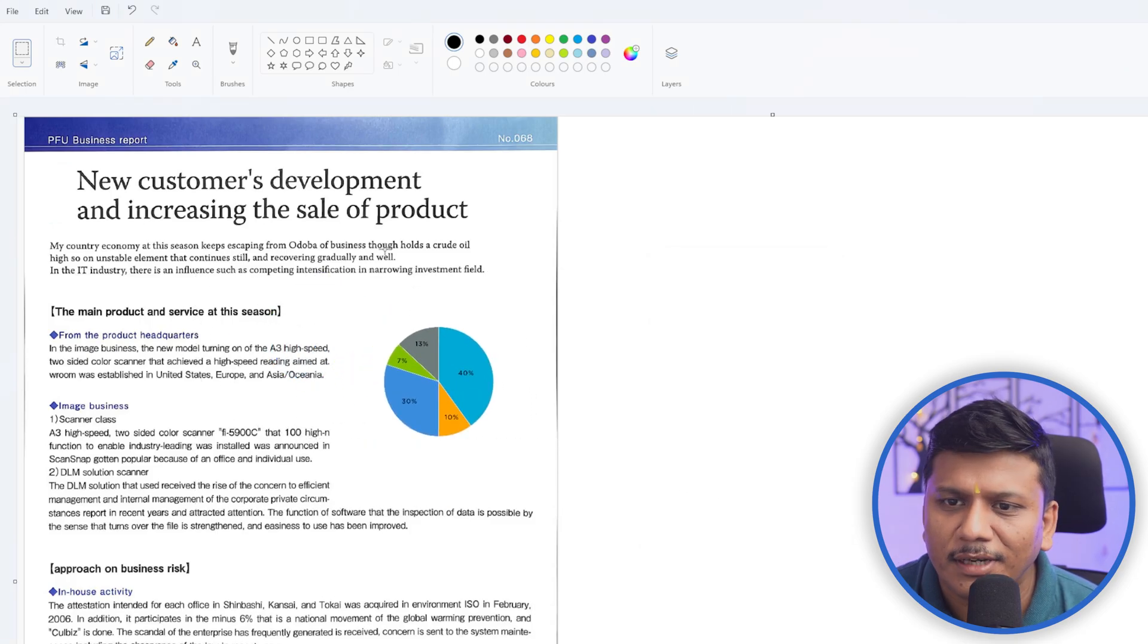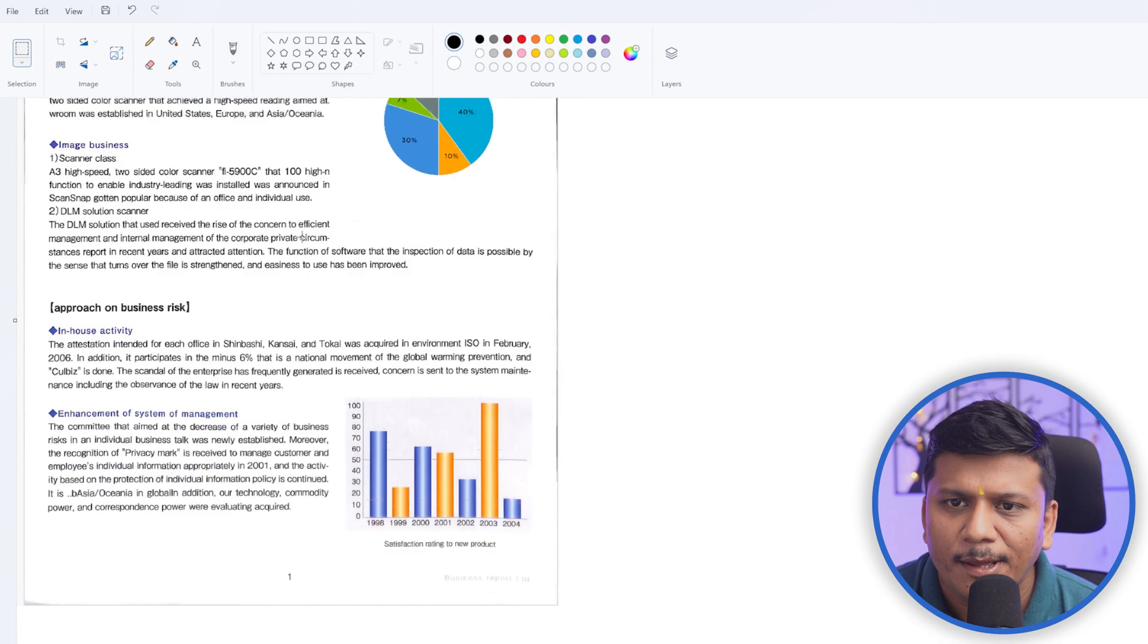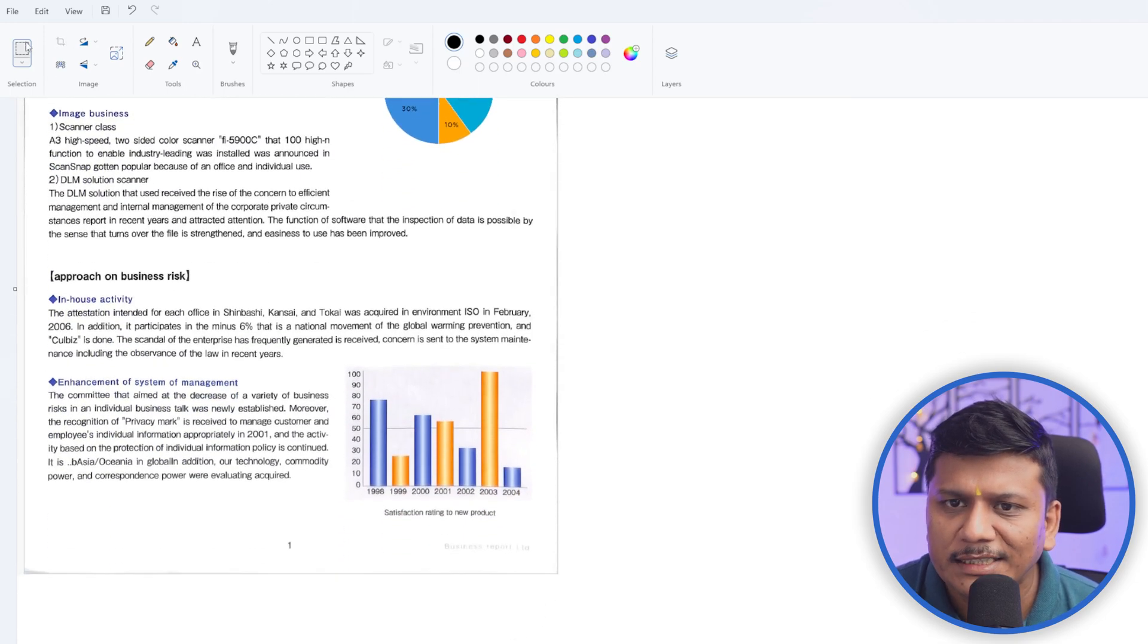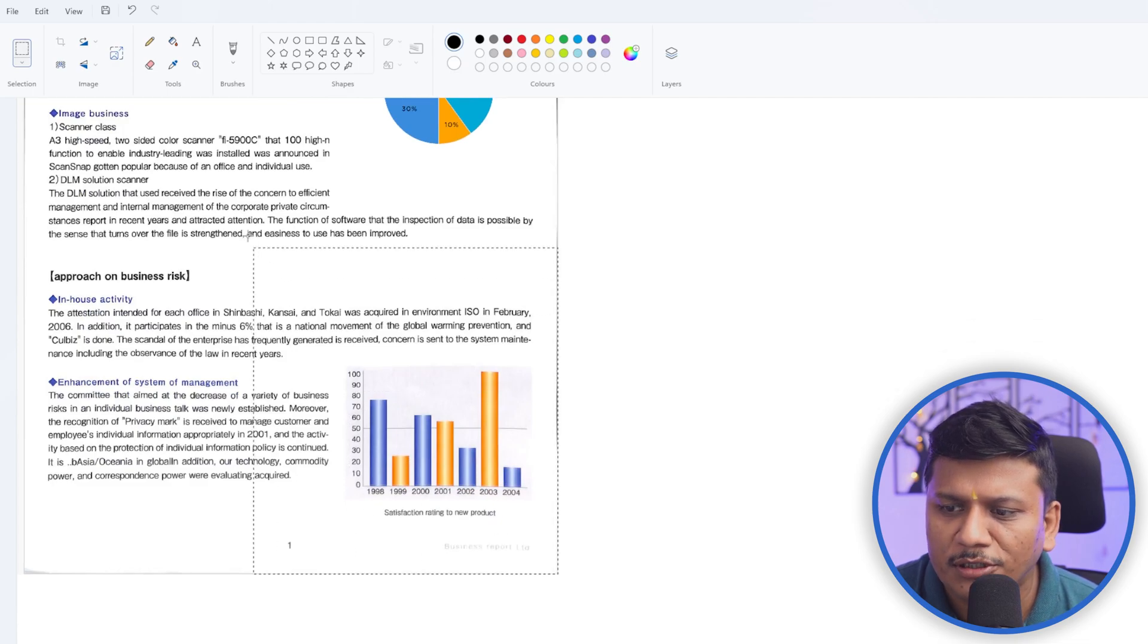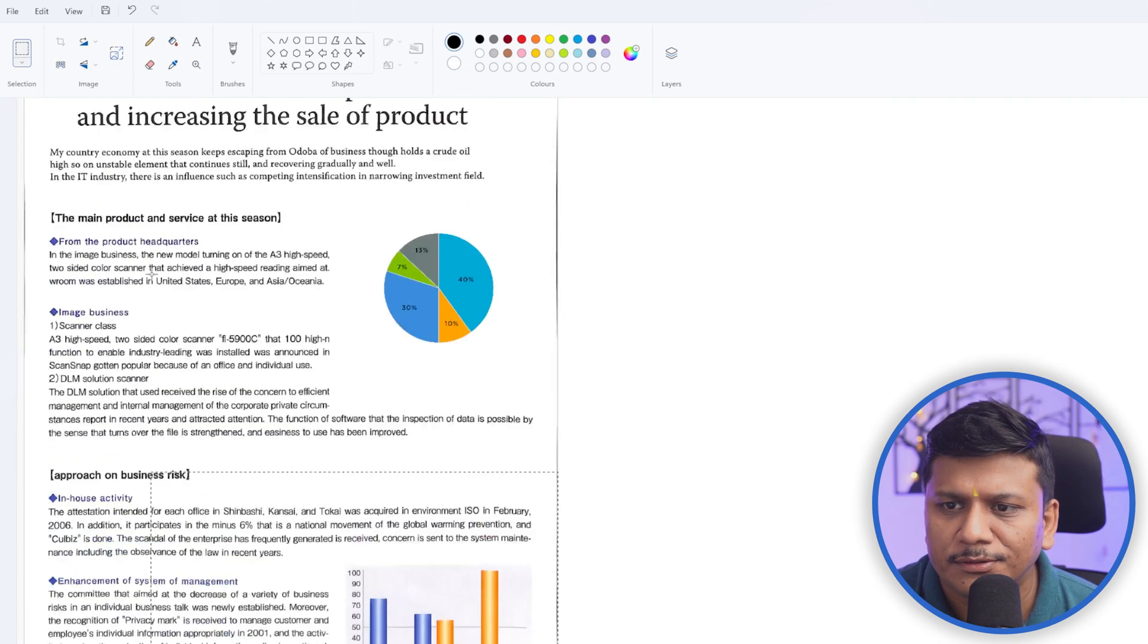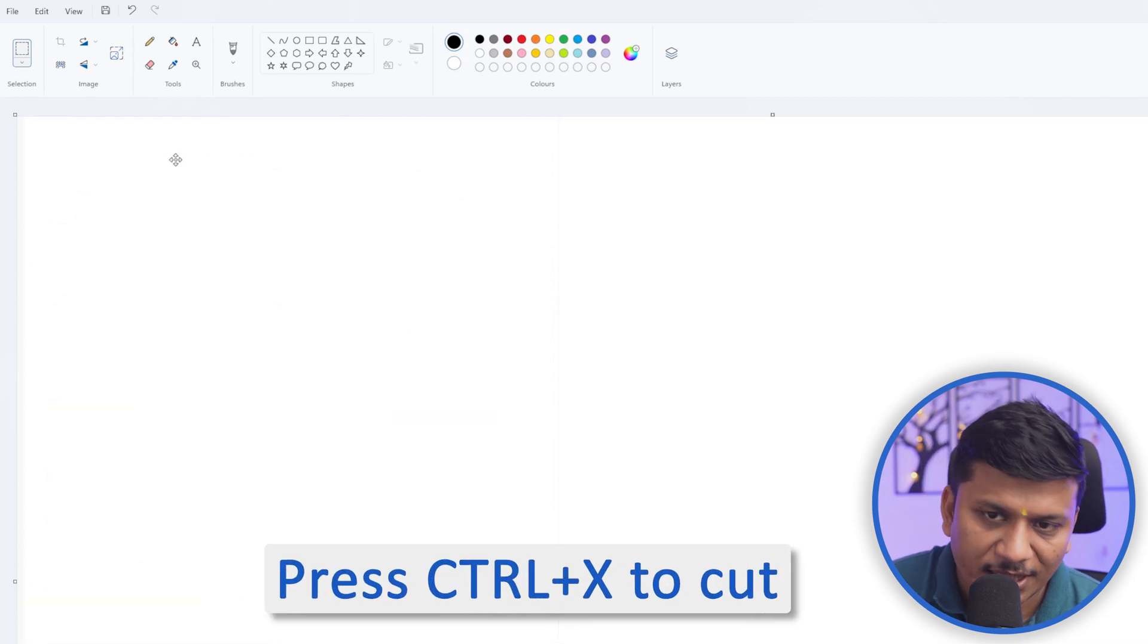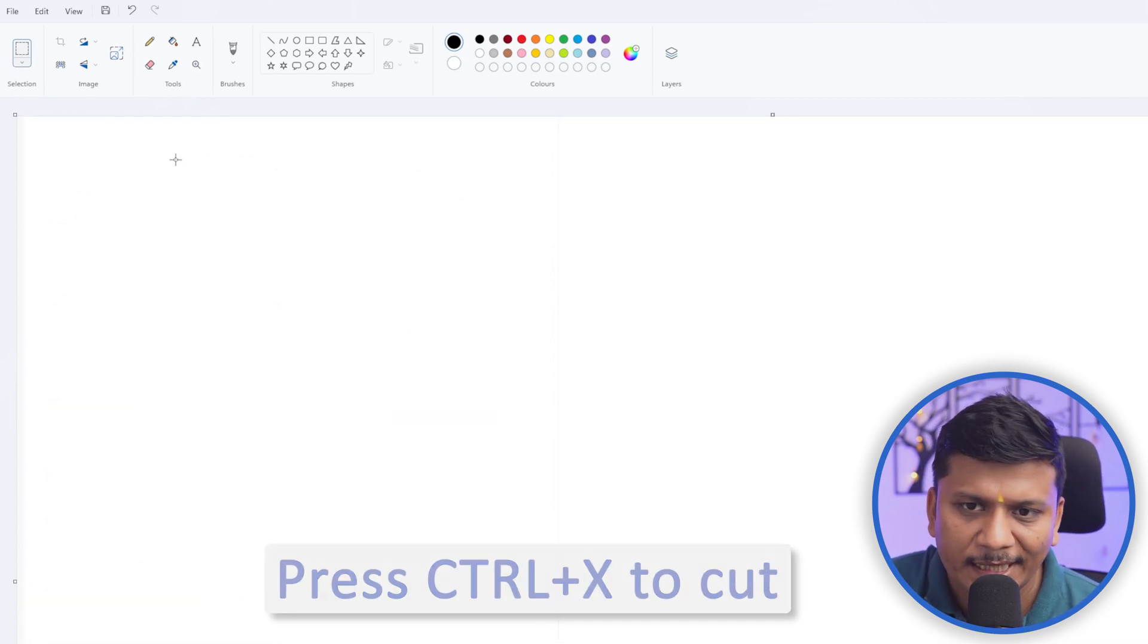So let's say these were the changes that I wanted to make. Now what I'm going to do here is I'm going to crop this. For that, let's select this whole page from this bottom left corner to the top right corner and let's cut it by pressing Ctrl and X.